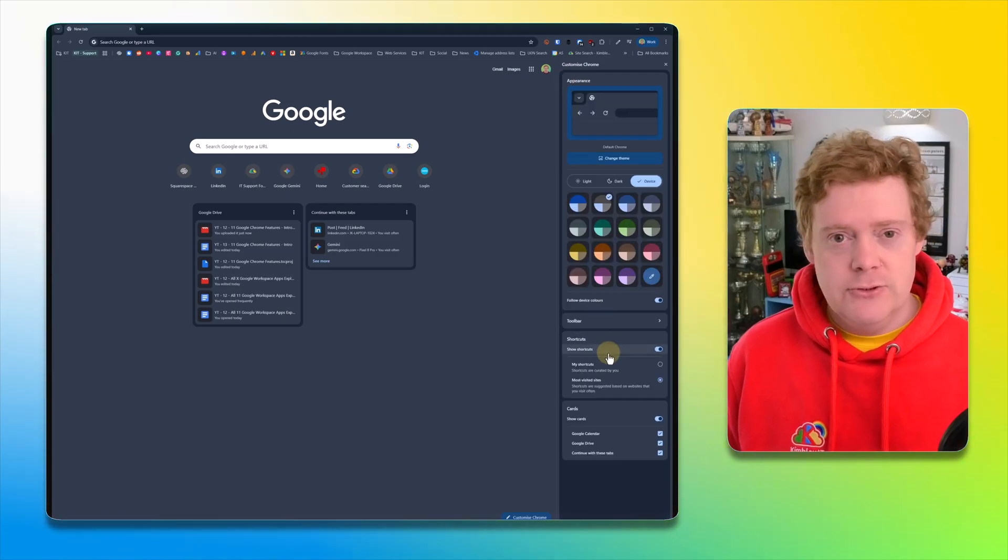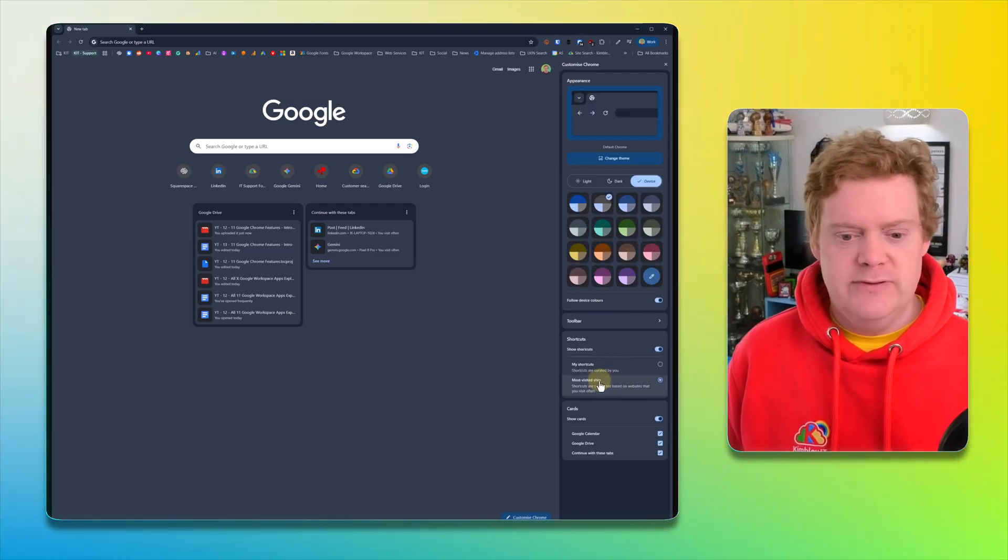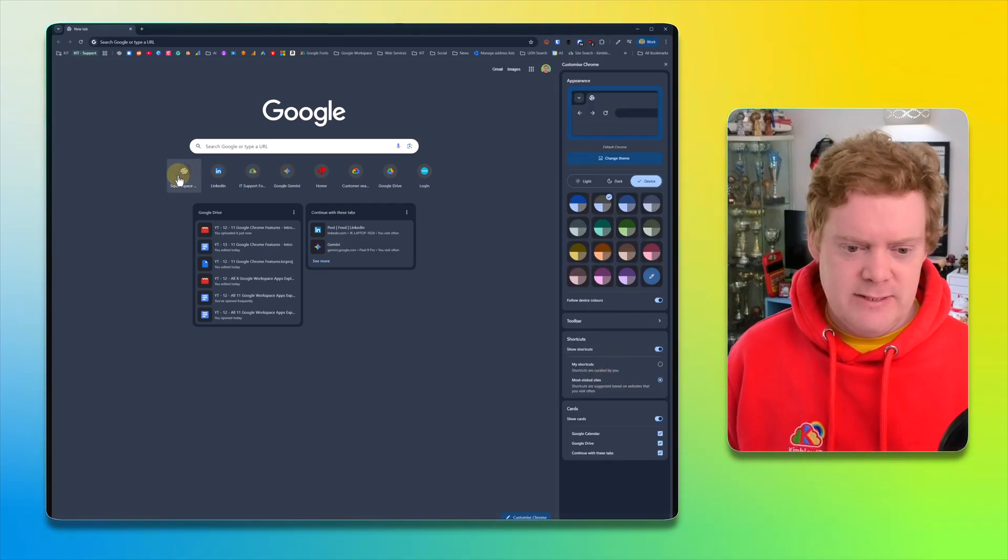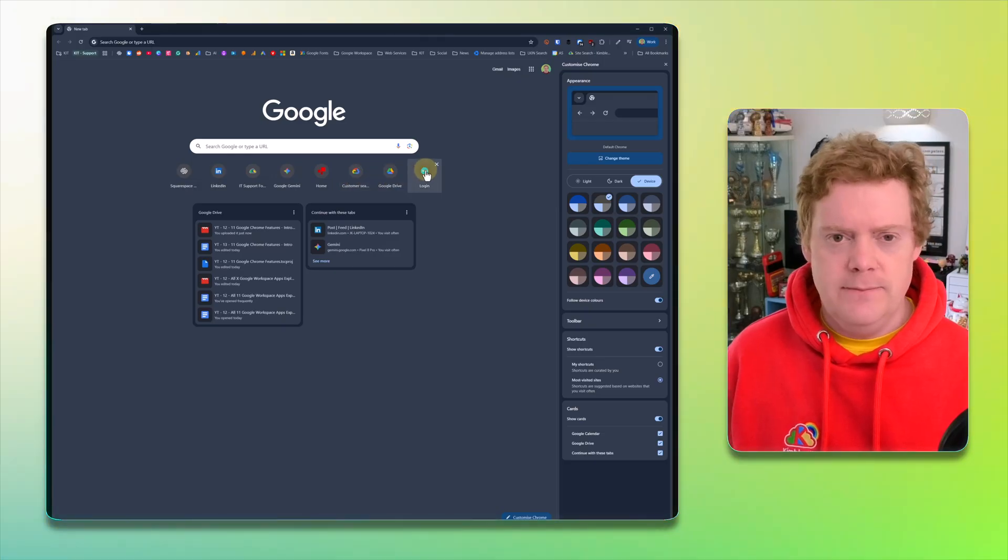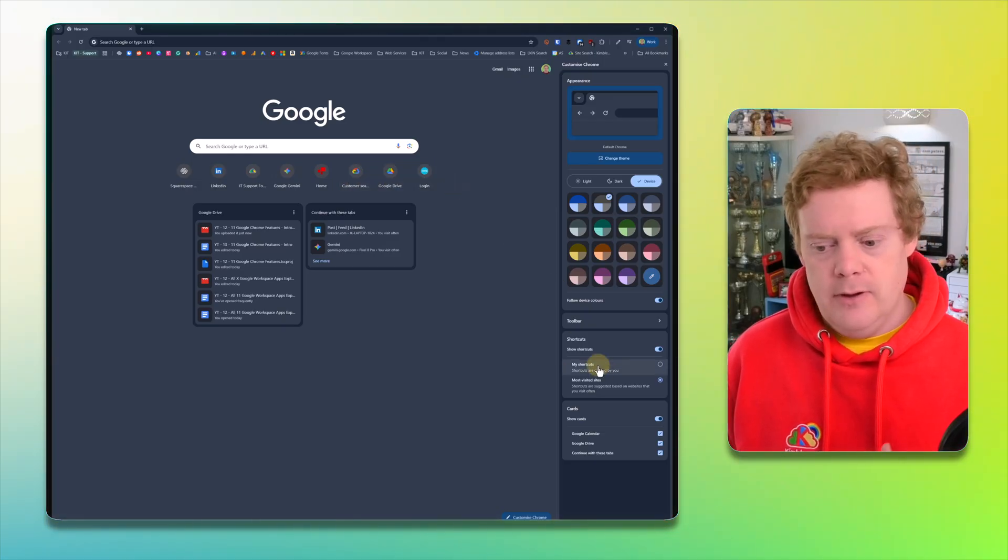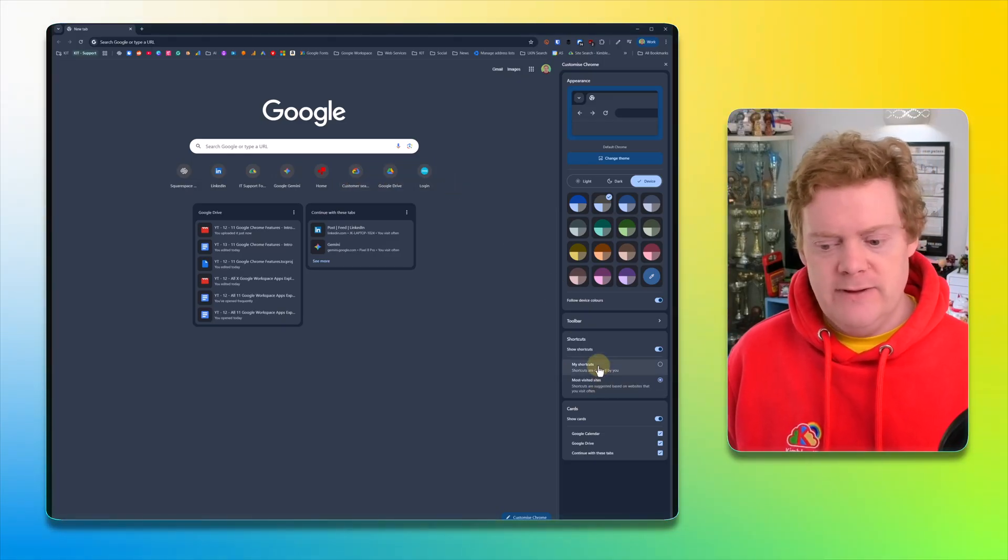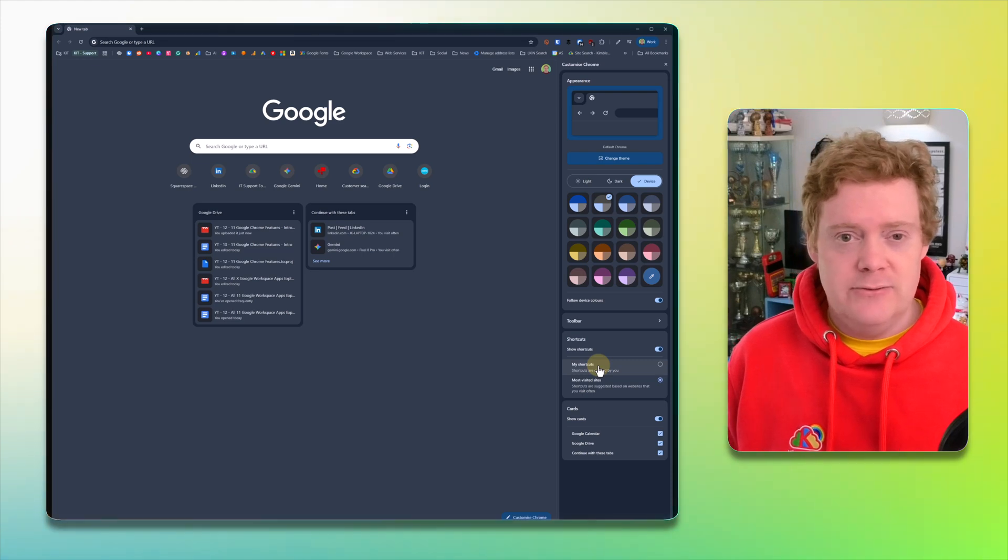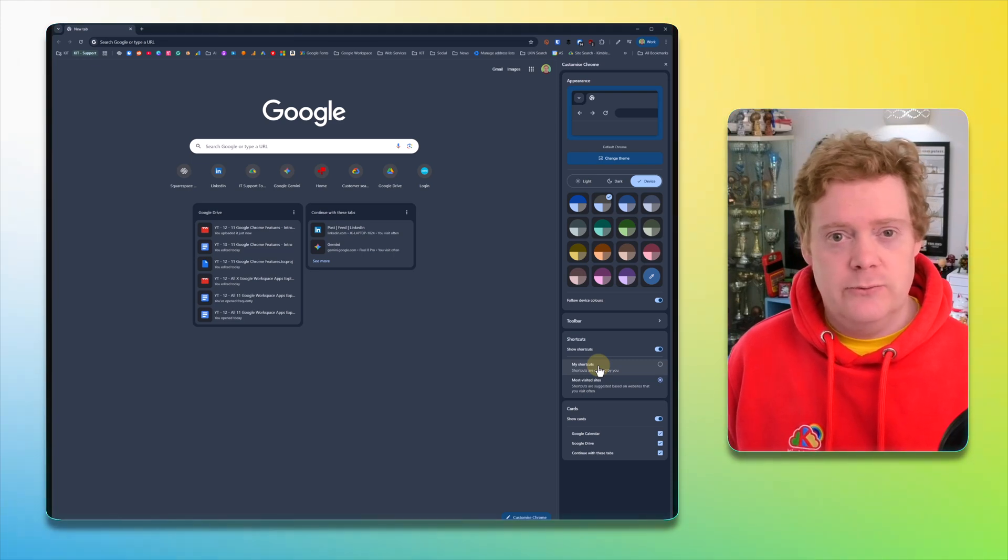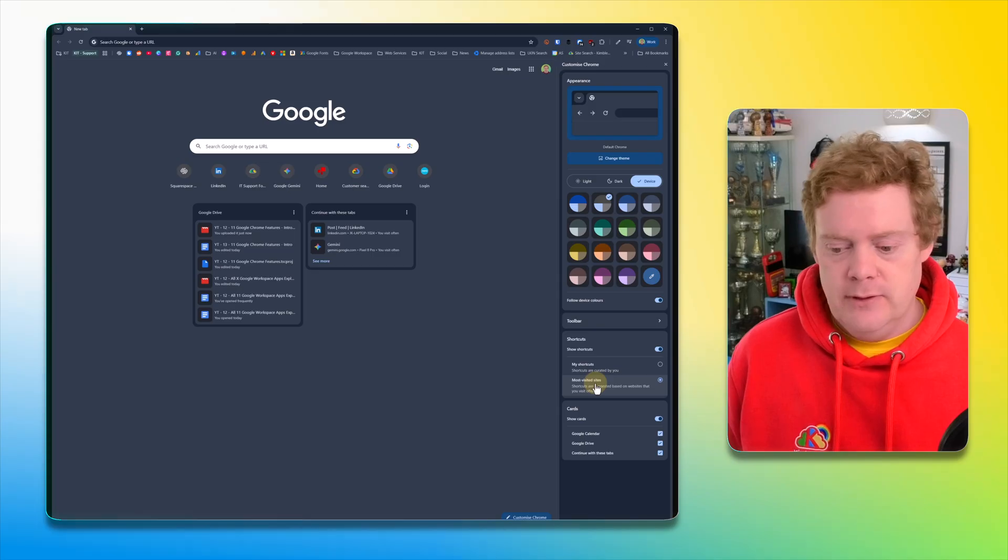Next you've got your shortcuts. I always have mine on most visited sites. So these are the shortcuts here that are just underneath the search bar. I always have it on the most visited, but you can flick it to my shortcuts and then you can manually enter shortcuts that you want to appear there that you use frequently if you don't want it to just be your most visited ones.